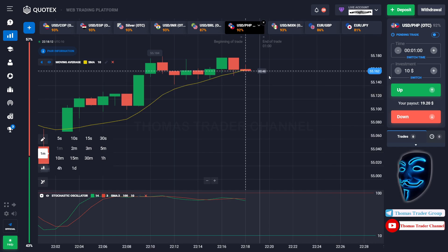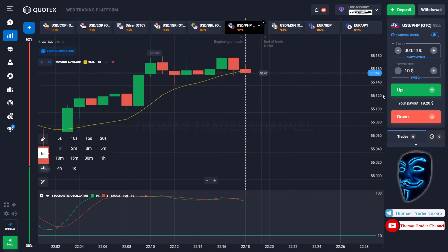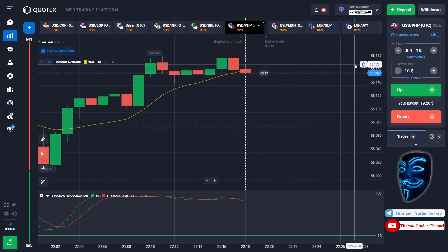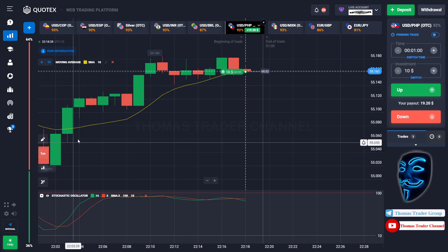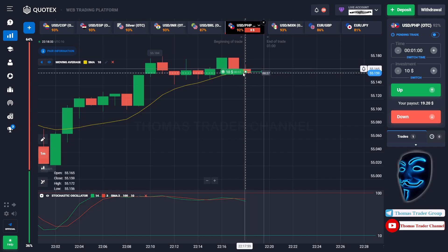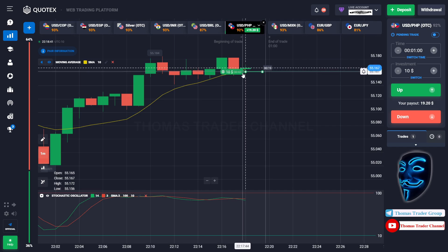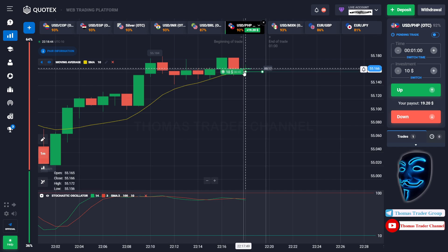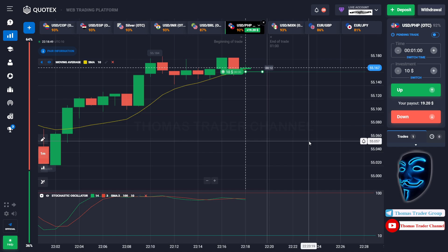We are going to start with a $10 dollar investment and open the position in the one minute time frame. As you can see the market is going bullish and the market is touching the moving average line. When the market touches the moving average line, the market will make a rebound and it will continue the bullish trend. Let's prove it and wait till the end of our trade.